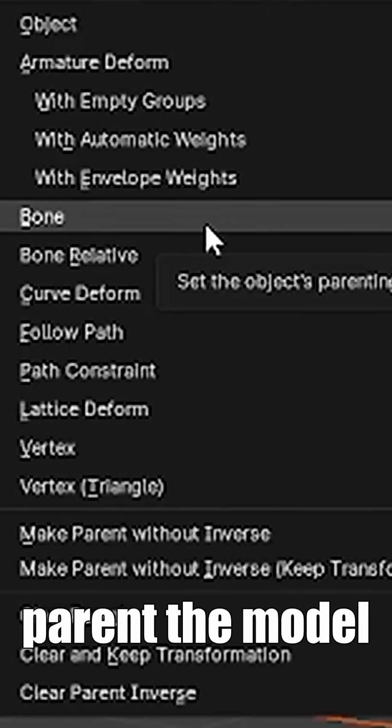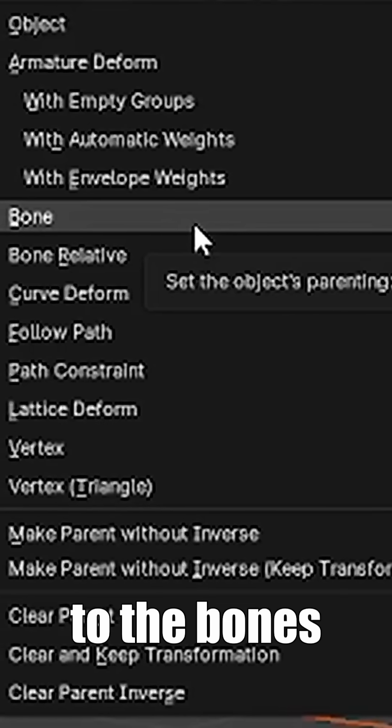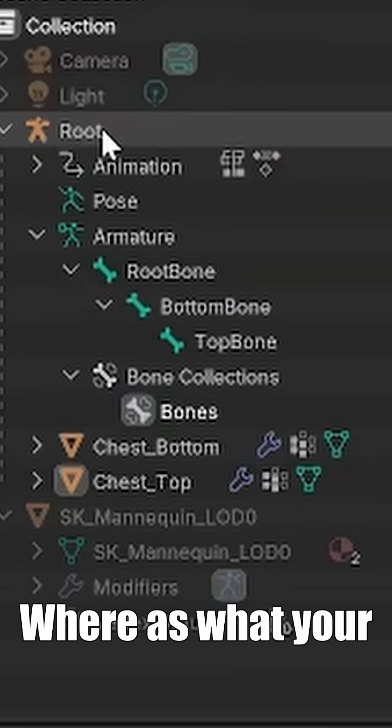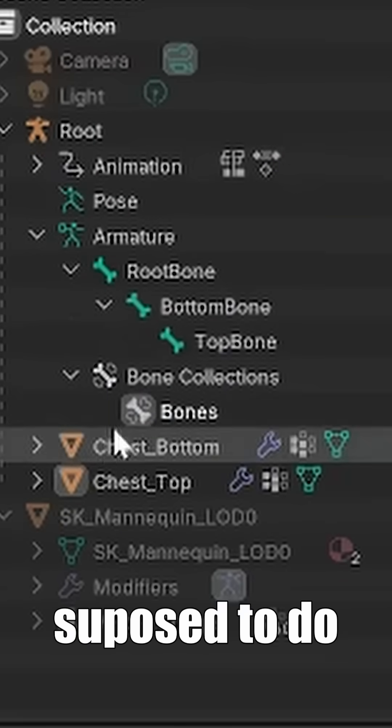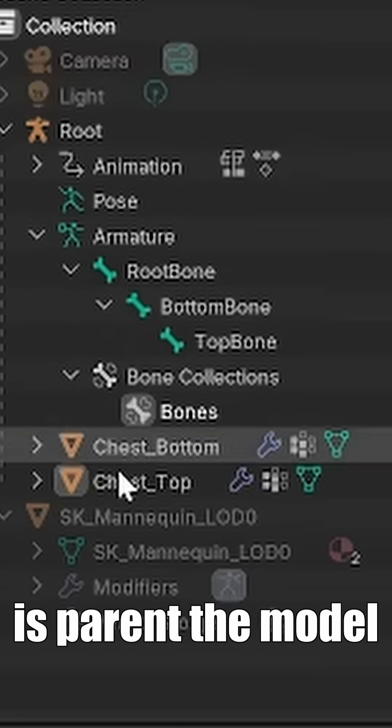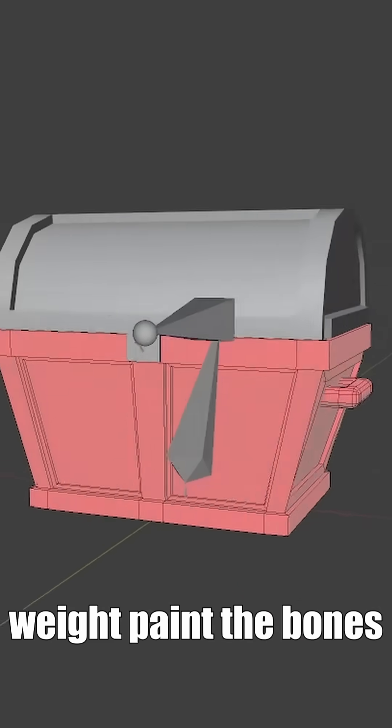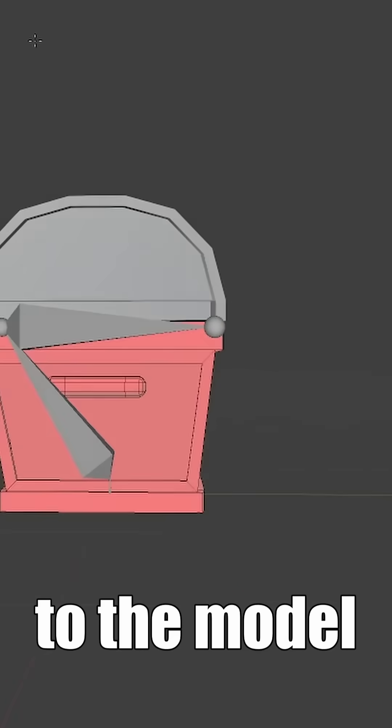Following it made me parent the model to the bones directly, whereas what you're supposed to do is parent the model to the armature, and then weight paint the bones to the model.